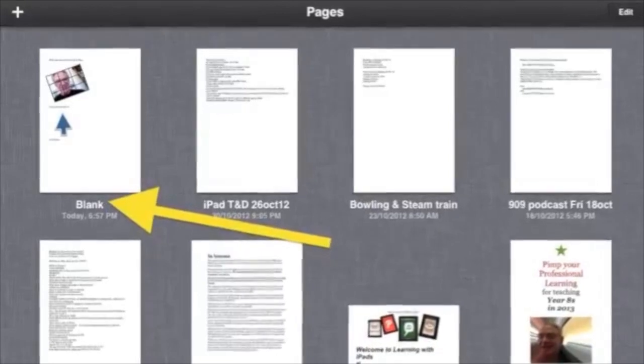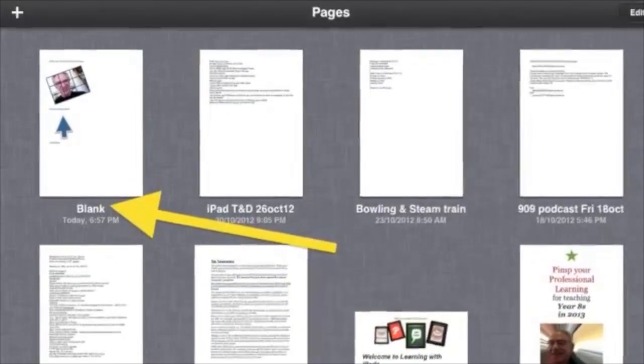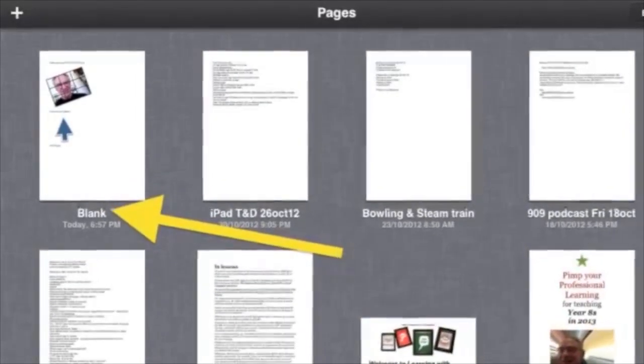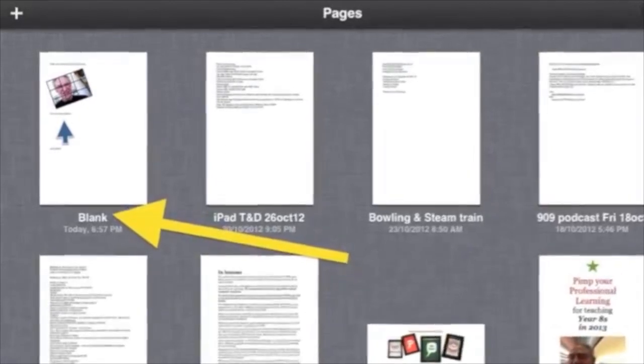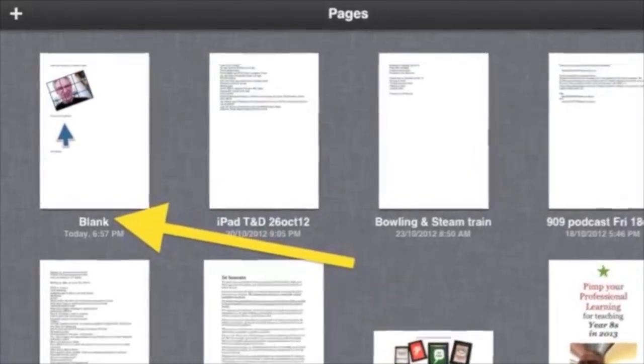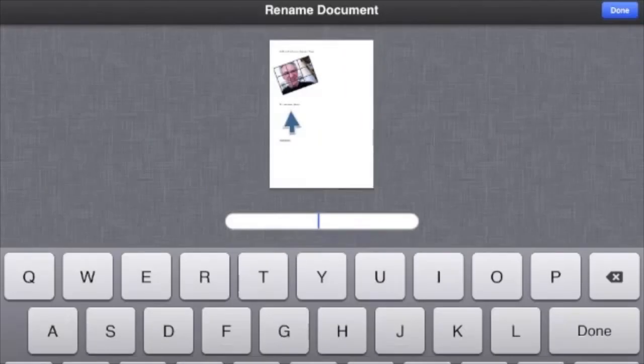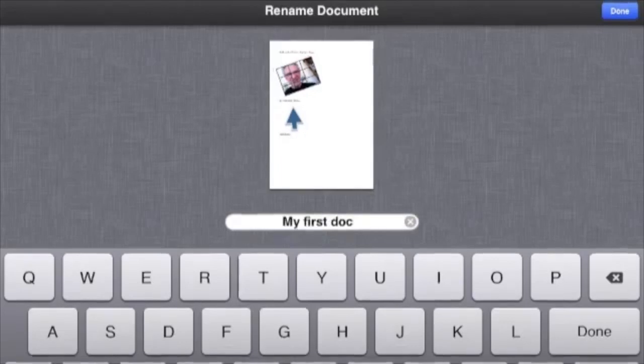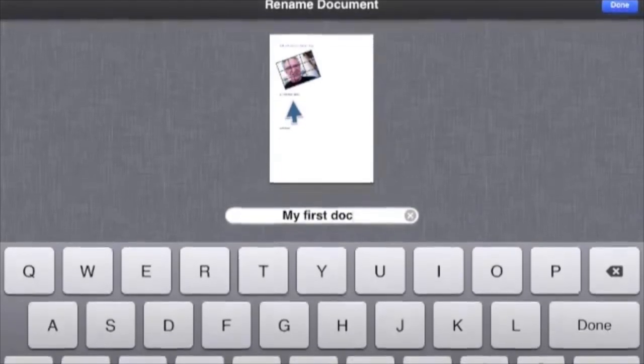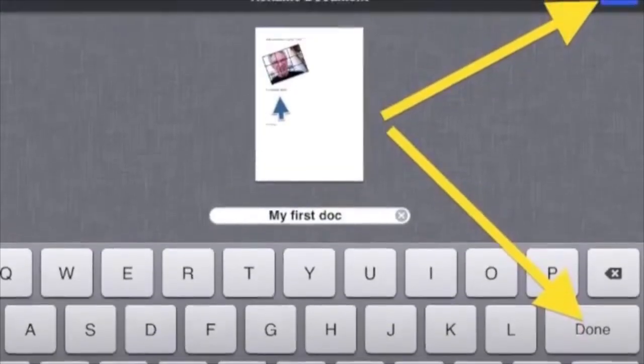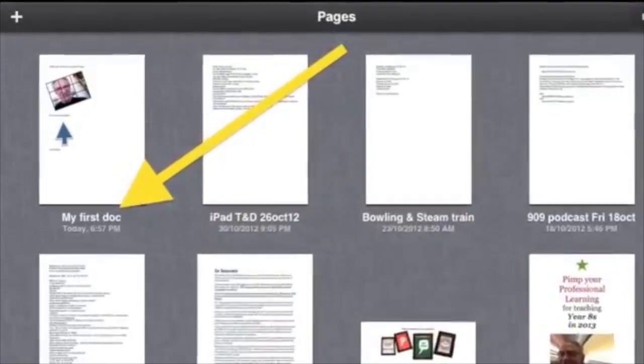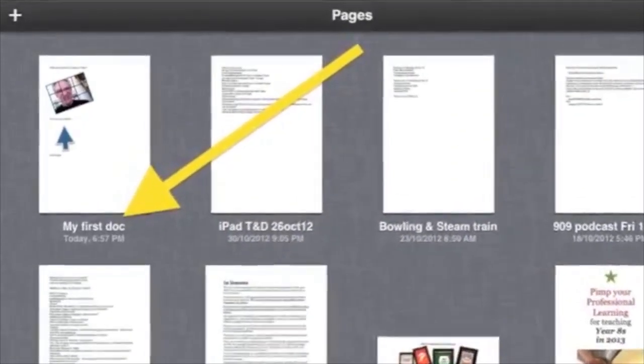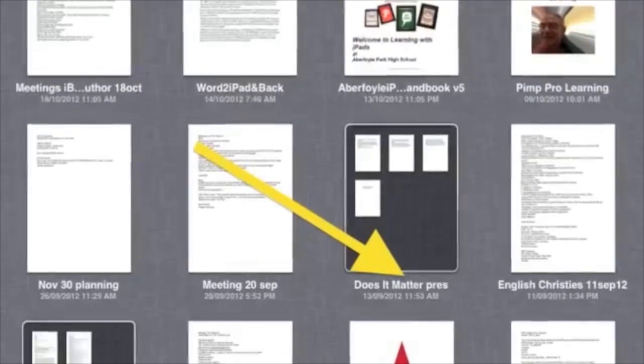To save your typing, tap Documents at the top left. You will see your document, probably in the top left of the Pages Documents with Blank as the file name underneath. Tap the actual word Blank, and a Rename Document window will open with the keyboard in the bottom half. Type a file name and then tap Done.